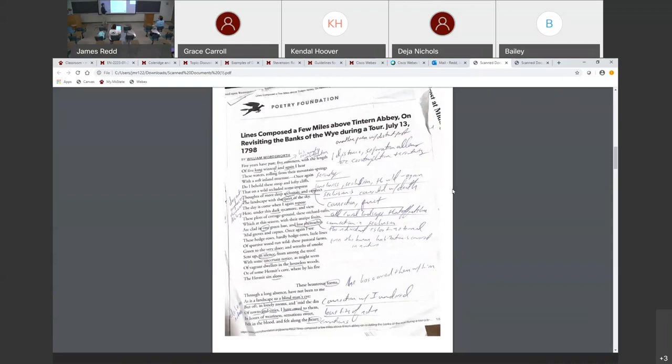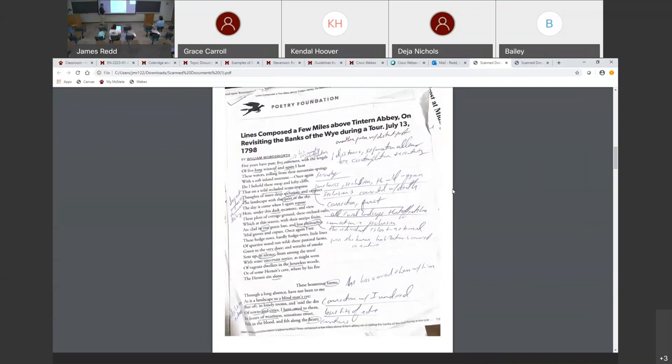Once again, do I behold these steep and lofty cliffs that on the wild secluded scene impress thoughts of more deep seclusion and connect the landscape with the quiet of the sky. The day has come when I again repose here under this dark sycamore and view these plots of cottage ground, these orchard tufts, which at this season with their unripe fruits are clad in one green hue and lose themselves midst groves and copses. So it's been five years since I've been here and I'm kind of losing myself in this natural scenery once again.